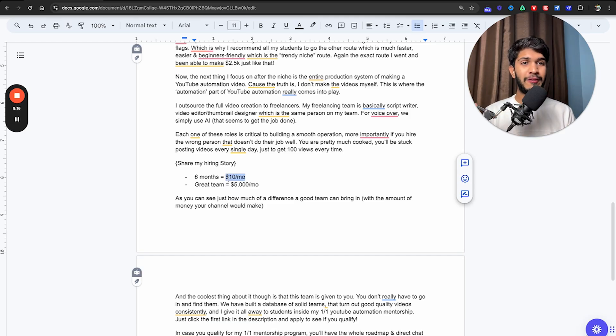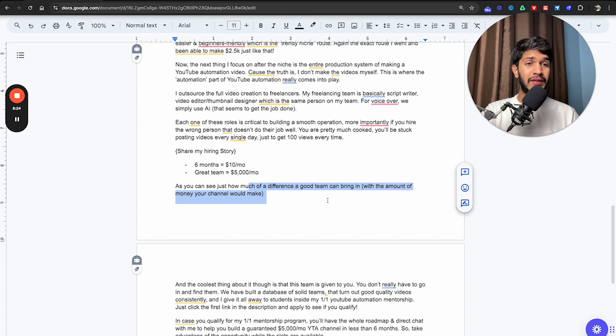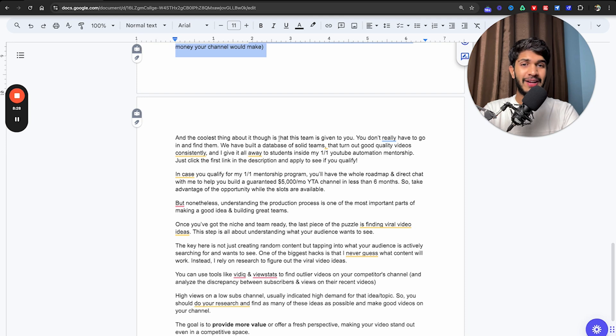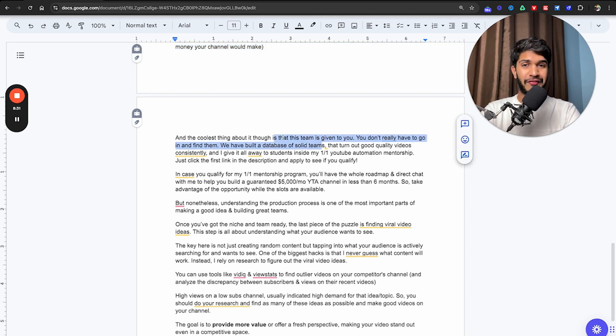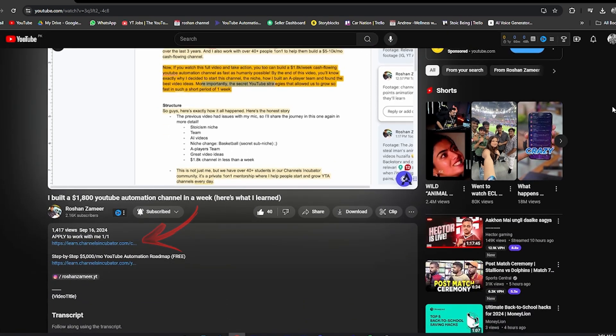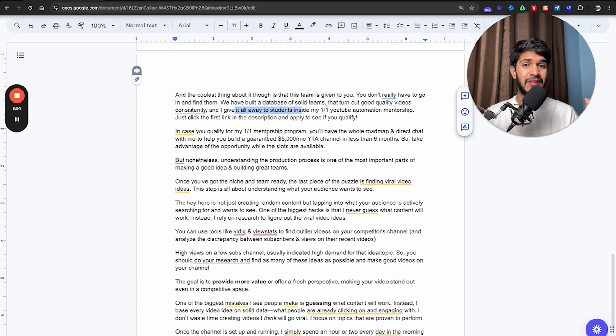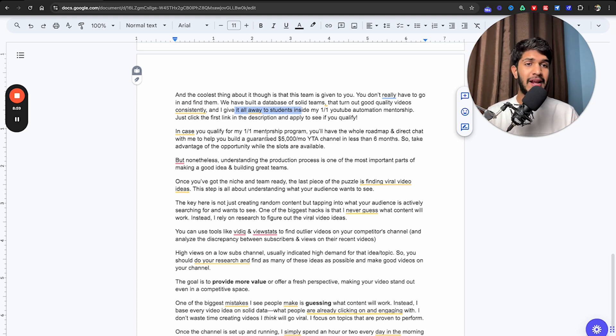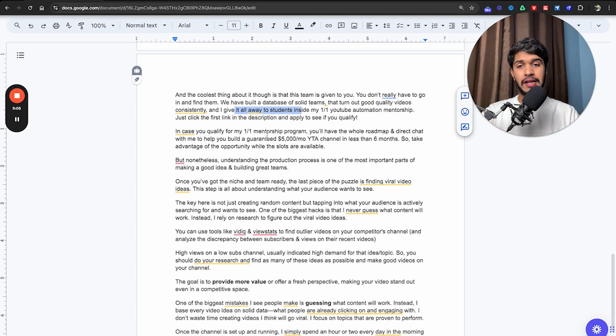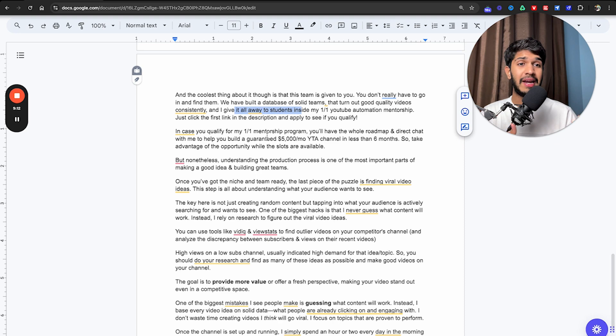As you can see how much of a difference a good team can bring in with the amount of money your channel would make, it's ridiculous. And the coolest thing about that is this team is given to you. You don't really have to go and find them. We built a database of solid teams that turn out good quality videos consistently. And I give it all away to my students inside my one-on-one YouTube automation mentorship. Just click the link, first link in the description and apply to see if you qualify. In case you qualify for my one-on-one mentorship program, you will have the whole roadmap and direct chat with me to help you build a guaranteed $5,000 a month YouTube automation channel in the next six months or less. Take advantage of the opportunity while the slots are available.